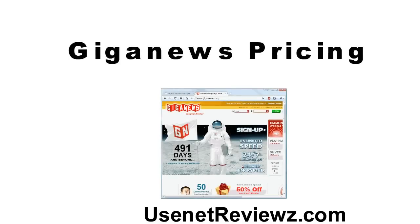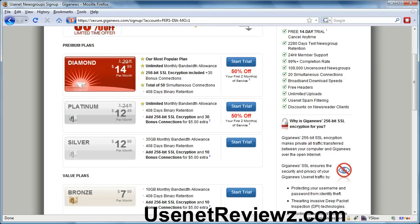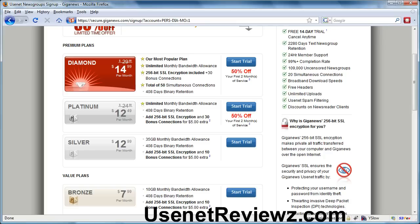Let's take a look at Giganews' pricing plans. Looking at Giganews' page, we see they have six pricing plans divided into two main categories: premium plans and value plans. If you sign up with their top premium plans through our Usenet Reviews site link, you'll get 50% off for your first two months plus a free trial, so there's enough time to see if Giganews is right for you. The plans vary depending on number of connections and SSL, and I recommend the plans that have unlimited monthly bandwidth allowance.